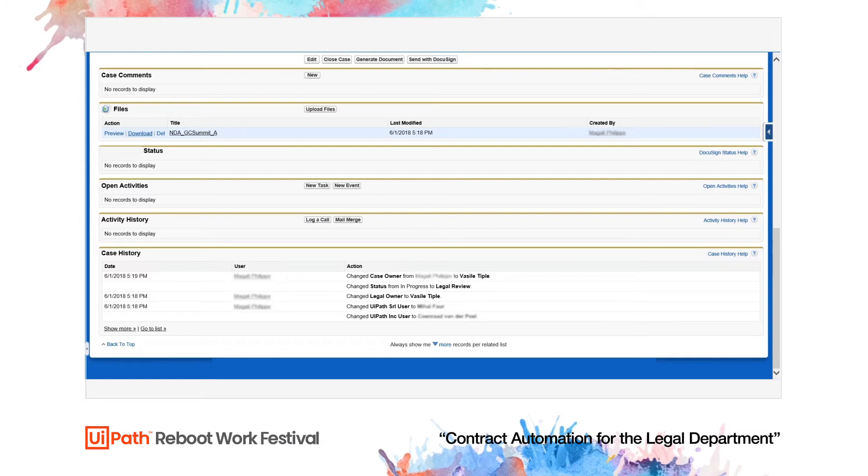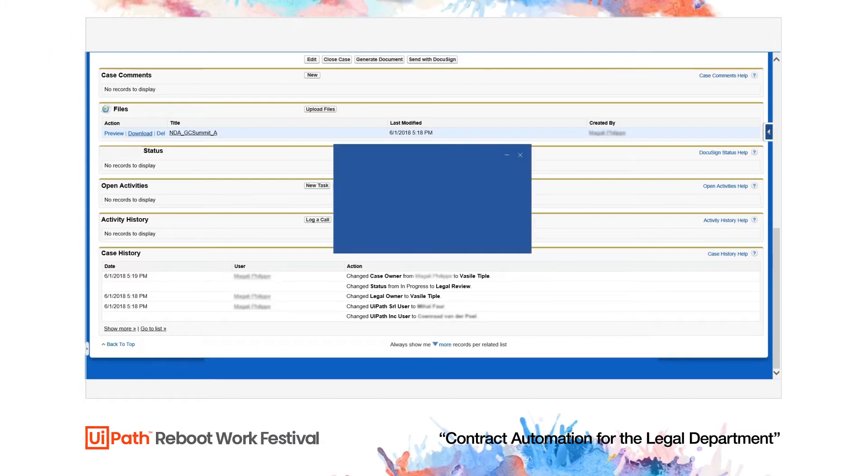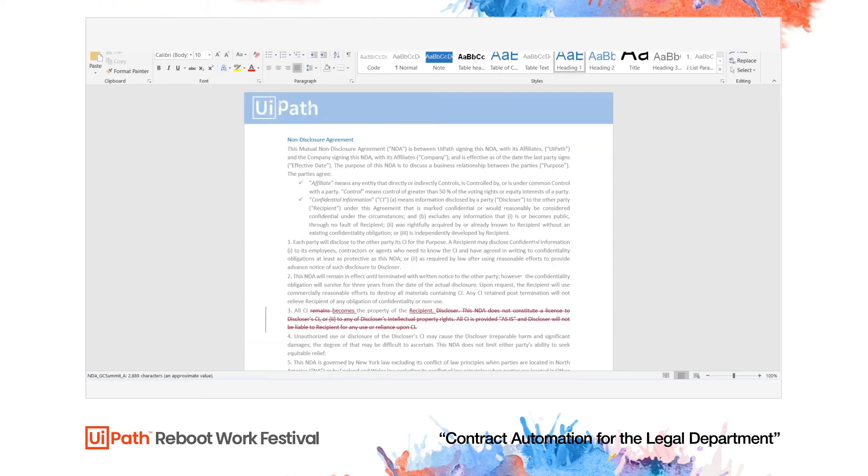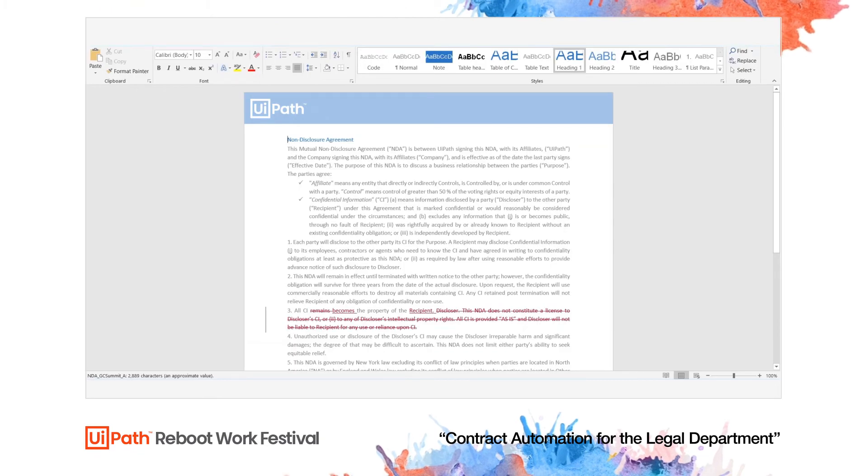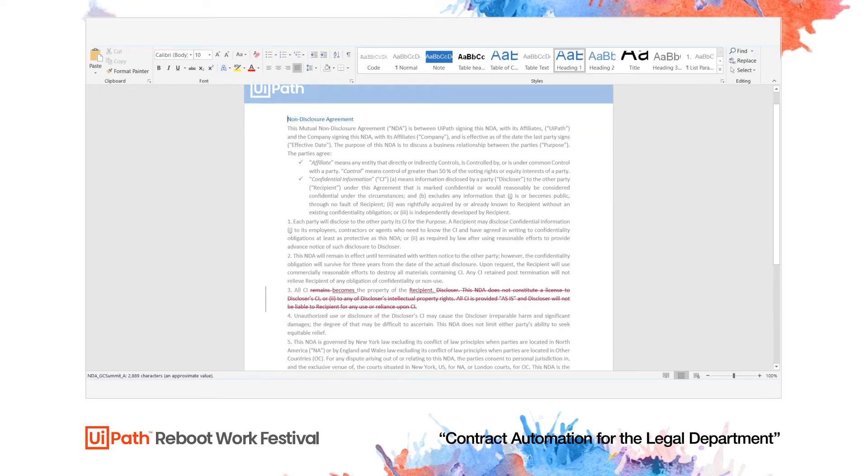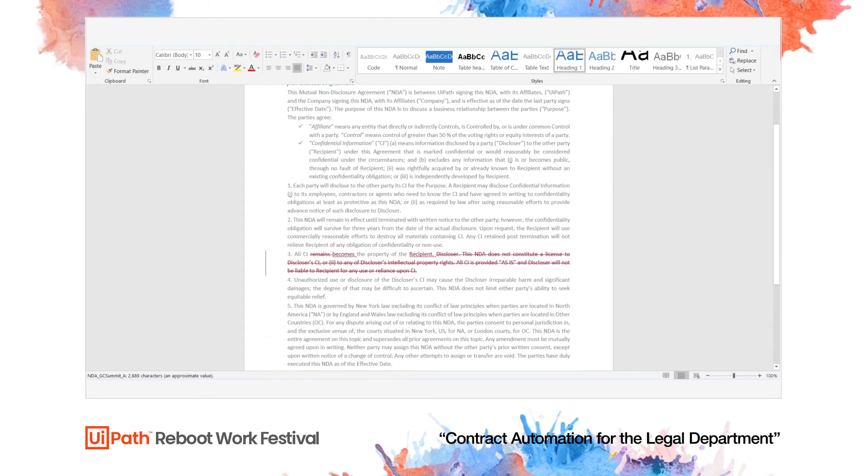The robot identifies that an NDA has been submitted for review, so it downloads and opens the document locally and begins scanning for any tracked changes.